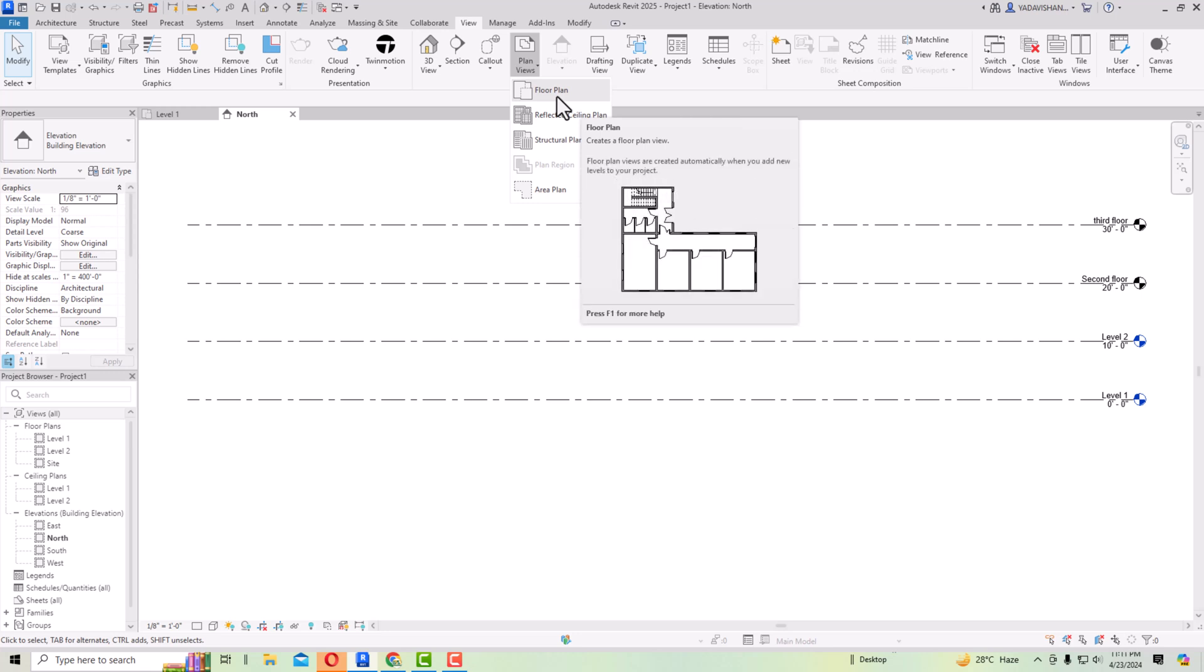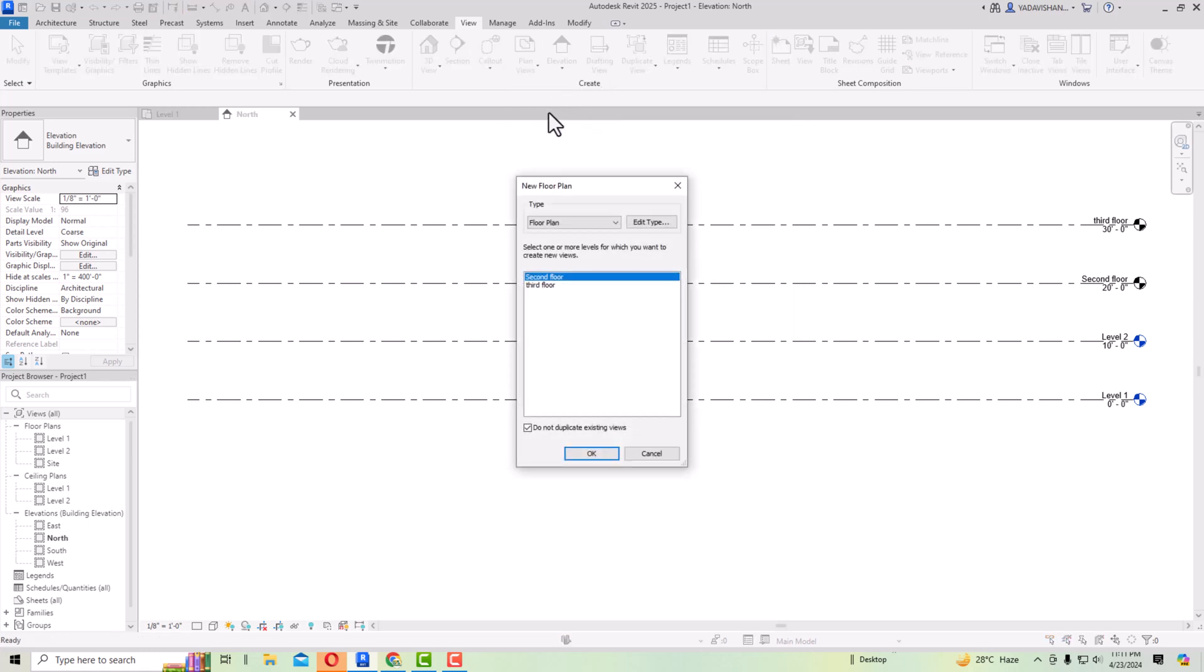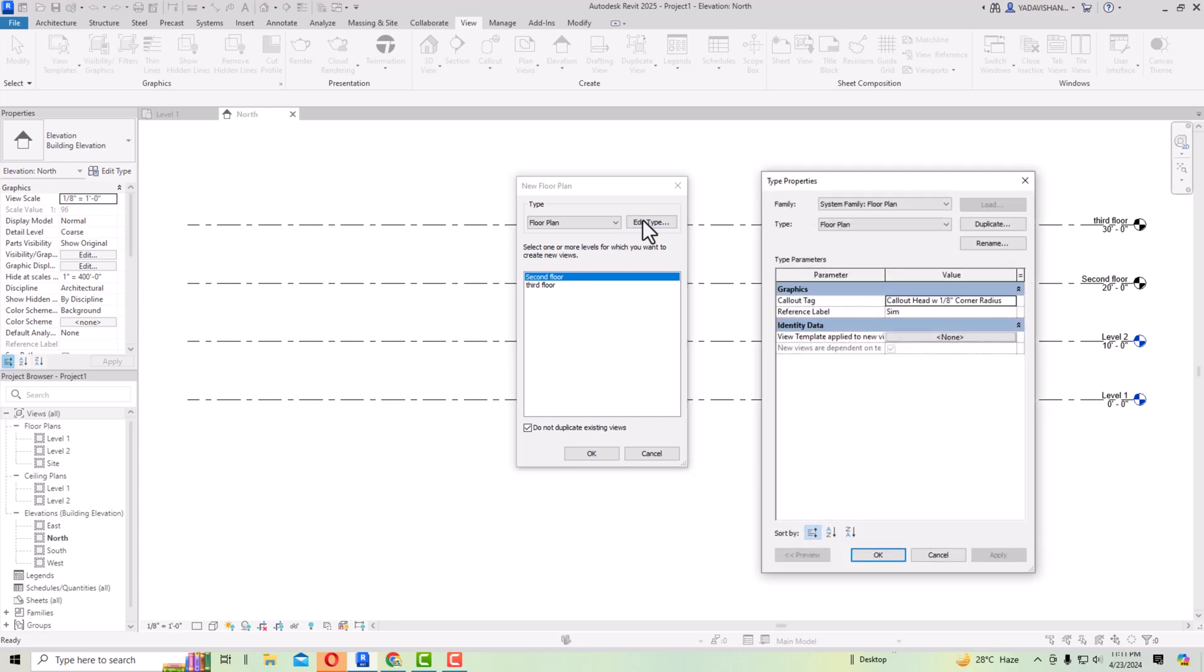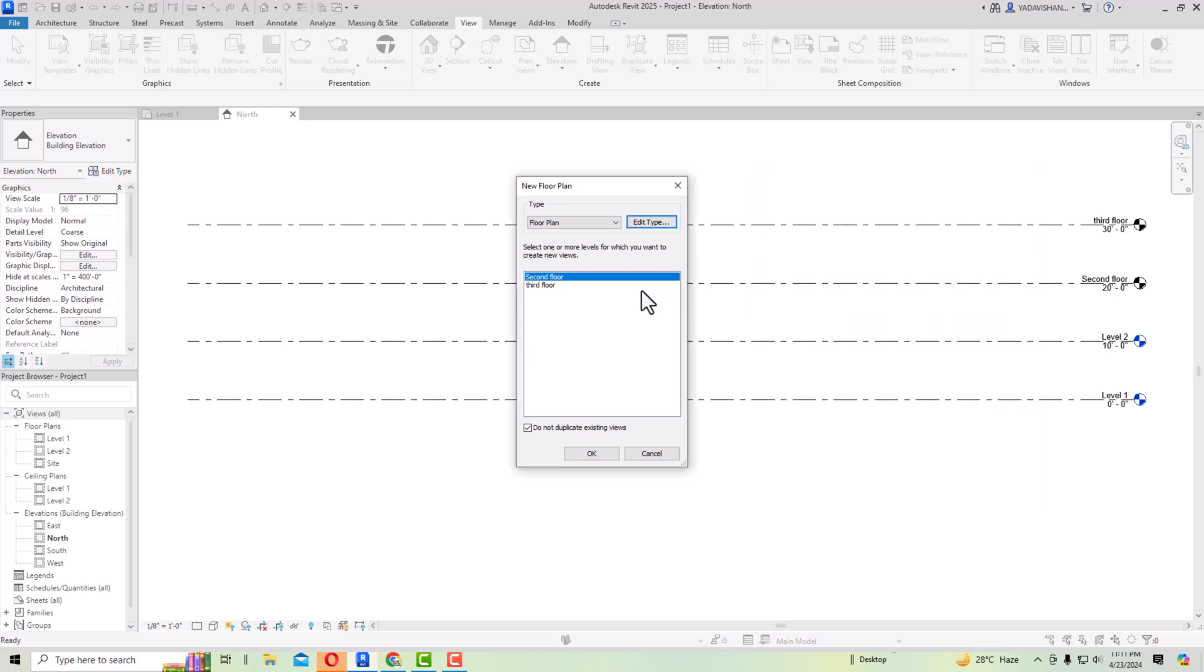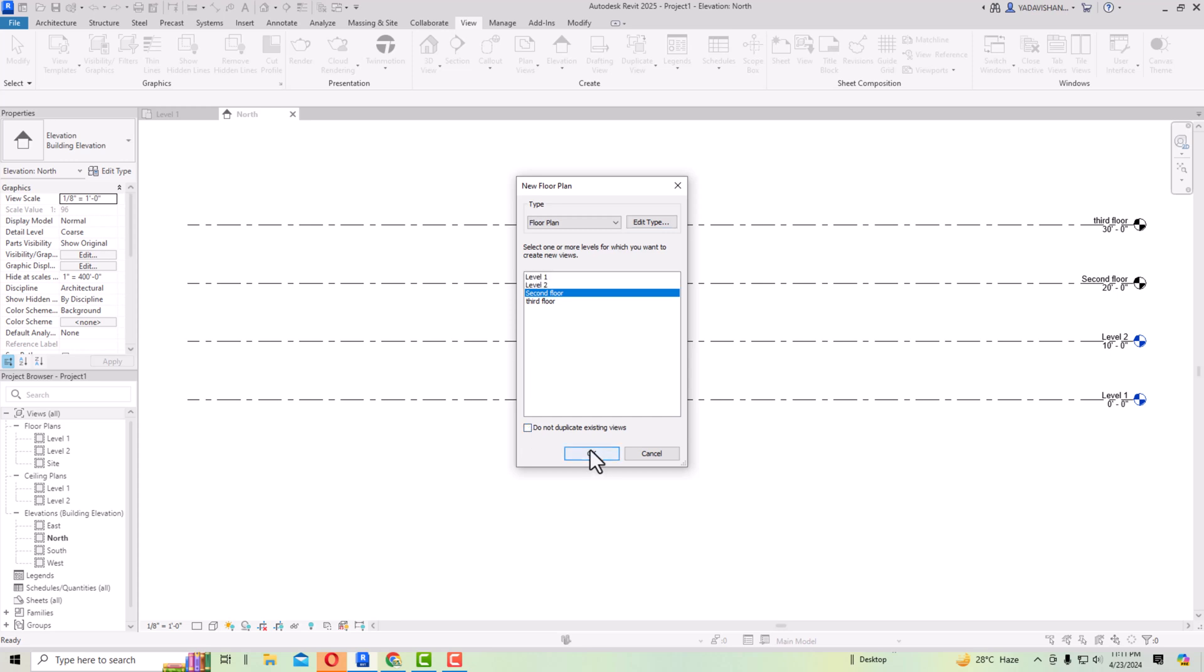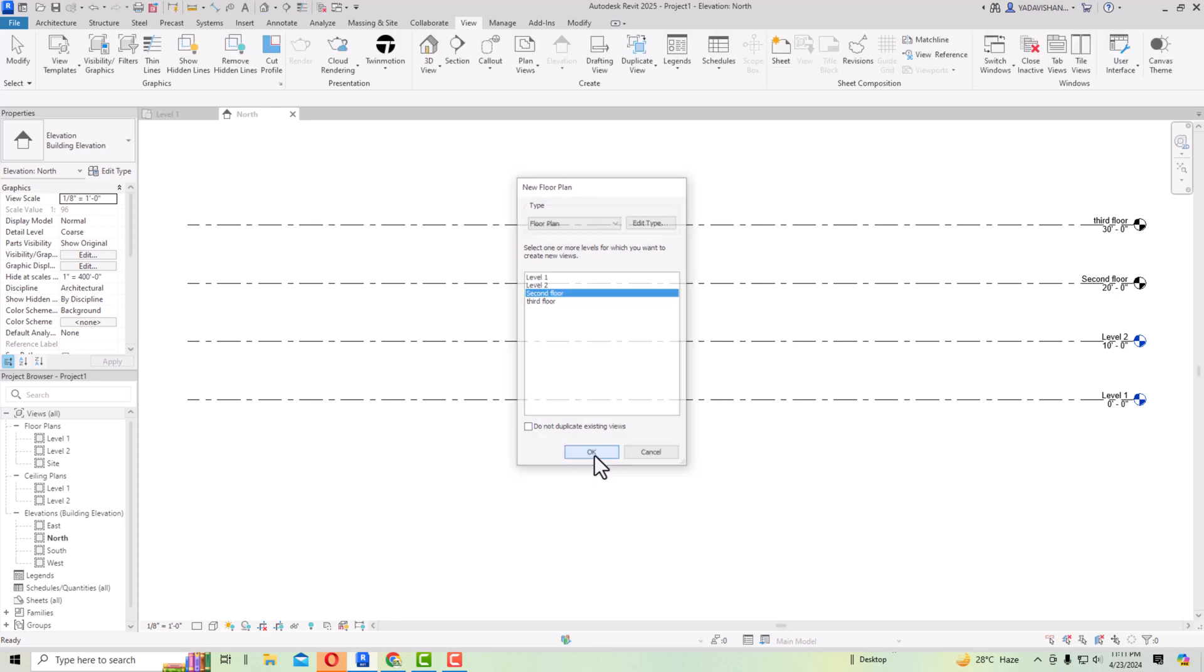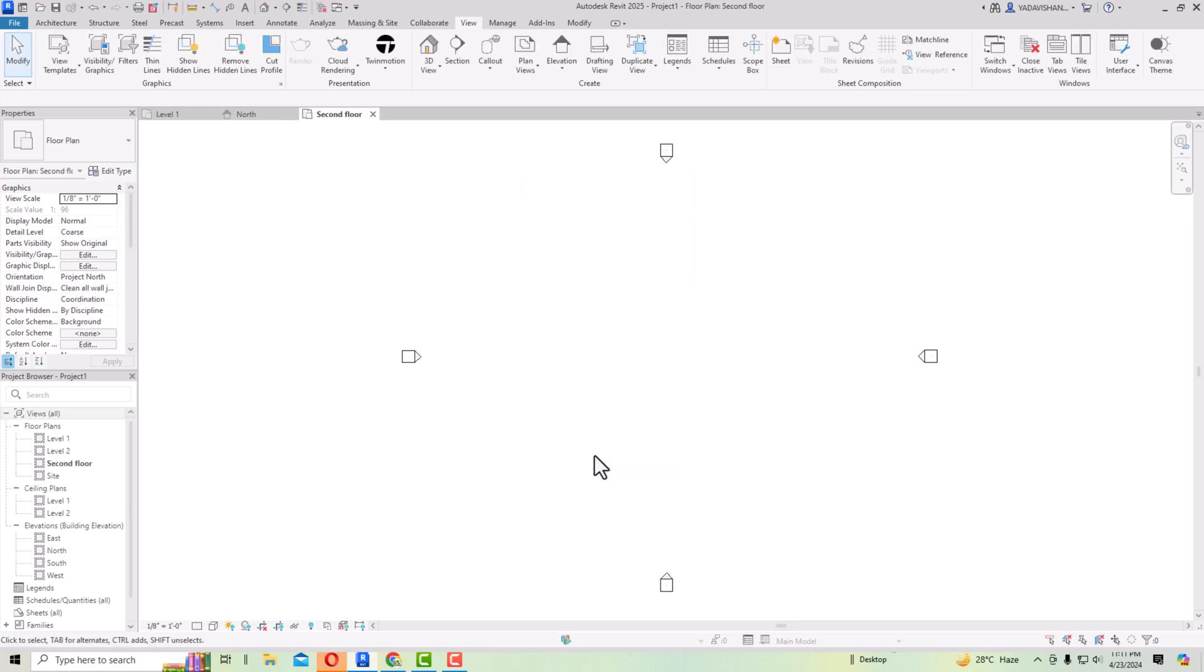Already it is selected but it's not displaying, so you have to make some settings. I'm going to select this floor plan and now you can see this second floor and third floor is displaying here. You can see type is floor plan. You can see this option: do not duplicate existing view. Why is this not displaying here? Because we are creating a duplicate of views. Sometimes you can use array or copy to create labels. So what you are required to do: just uncheck this tick mark here and click OK.